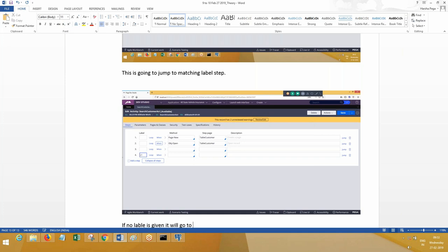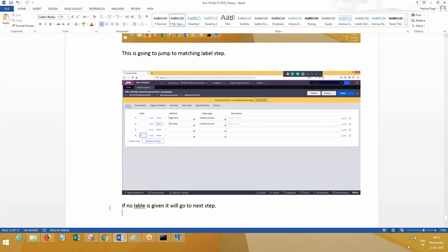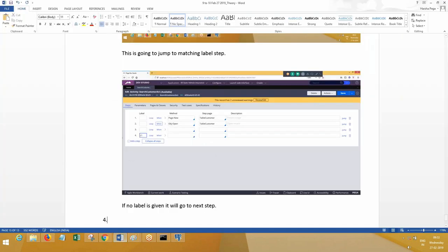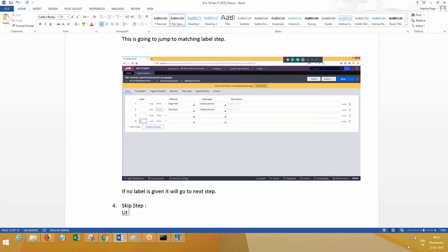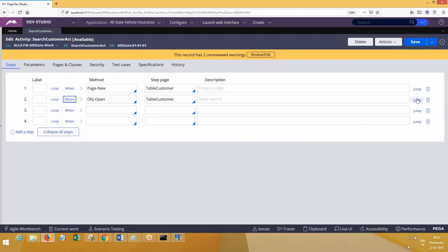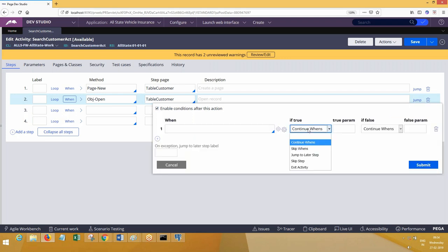If no label is given, it will go to the next step. A similar option is also available: skip step. What does skip step mean? Whatever step you want to skip, you can skip it — execution will be ignored. Can you tell me: will this skip step option be available at jump? If you go to one condition related to jump, will skip step be available?